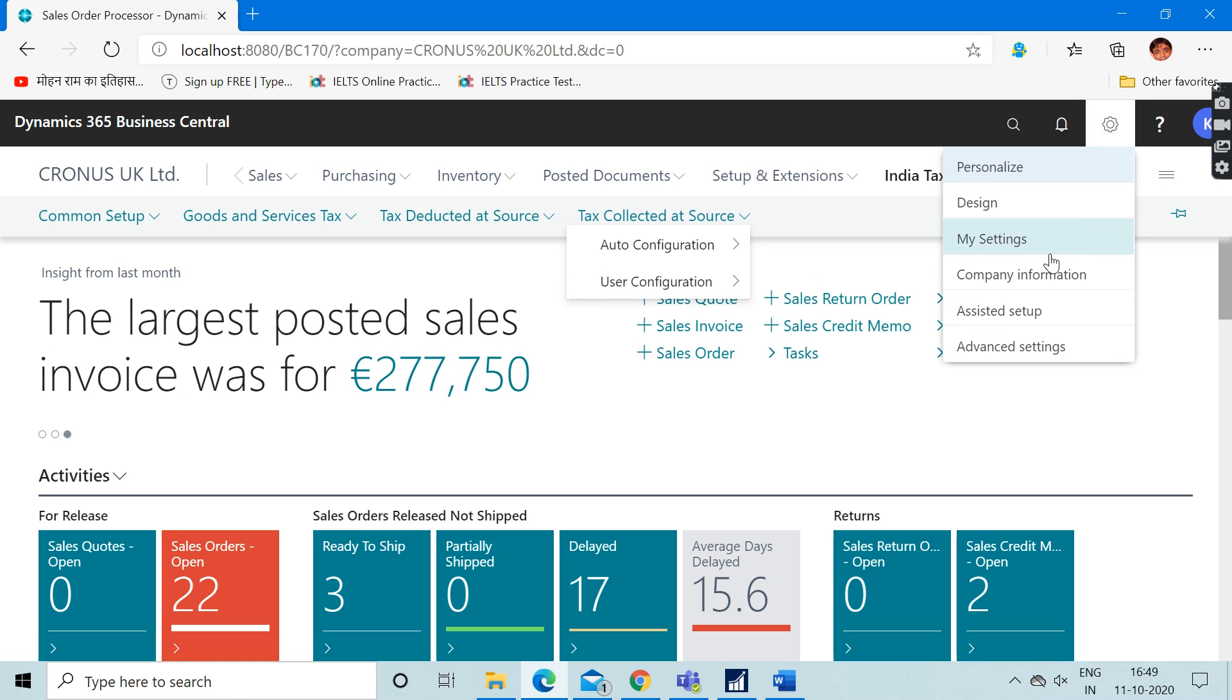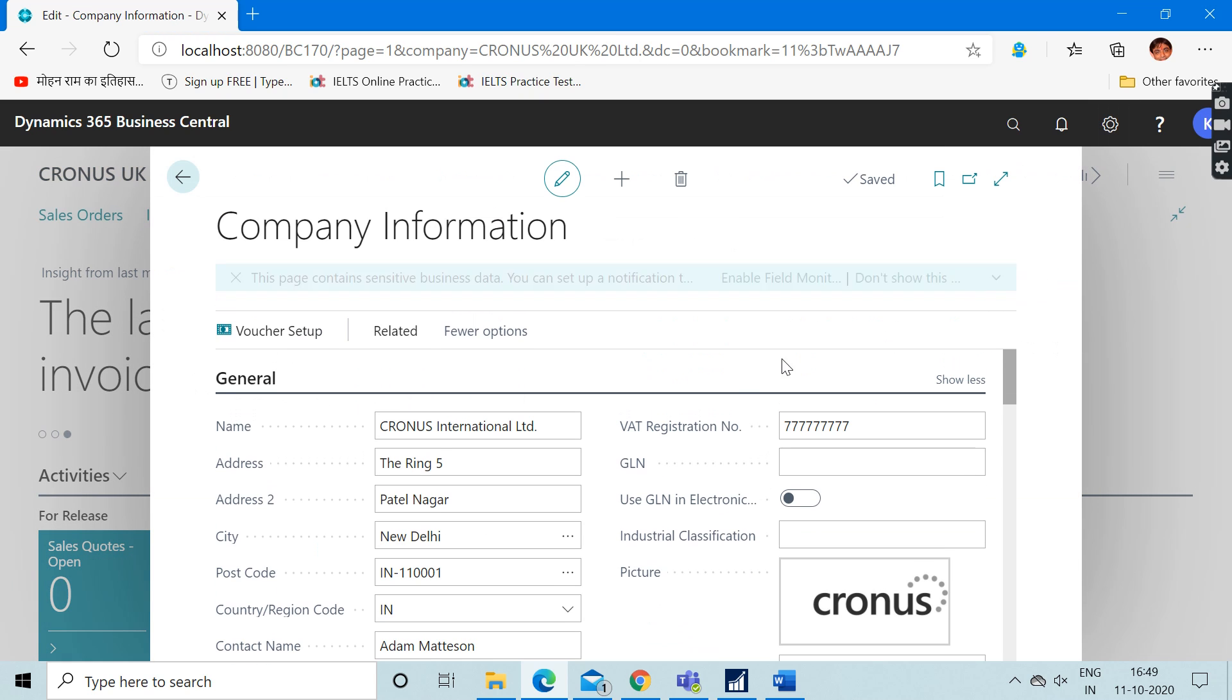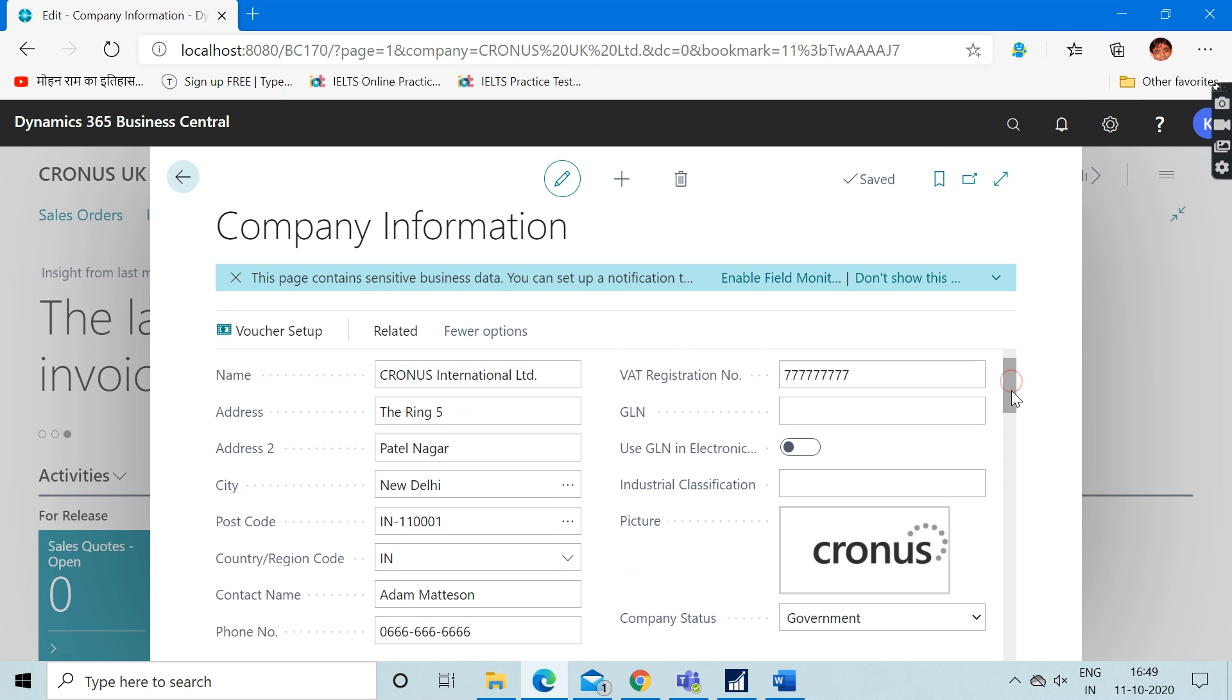When I check the company information, here you can see the address which Microsoft used this time belongs to India. But I don't know why Microsoft has not changed the name and kept the name same as International Limited and not India Limited.